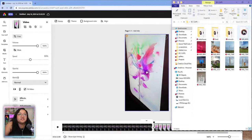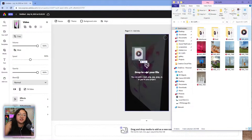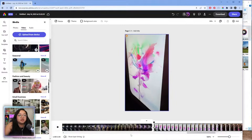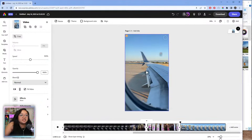If you drag a clip and put it on the canvas it will place it on the current scene, but if you want each scene dedicated to a single clip, make sure you're dragging it down to the timeline at the bottom and it'll add a new scene. We'll zoom out to see all the clips.